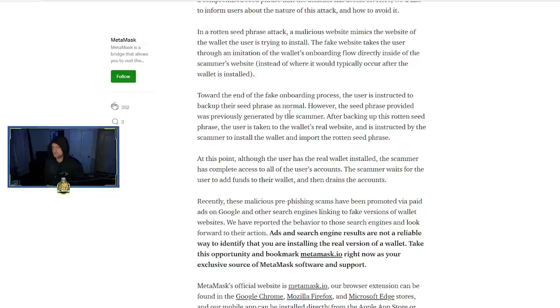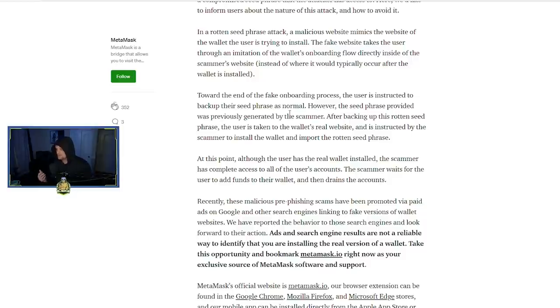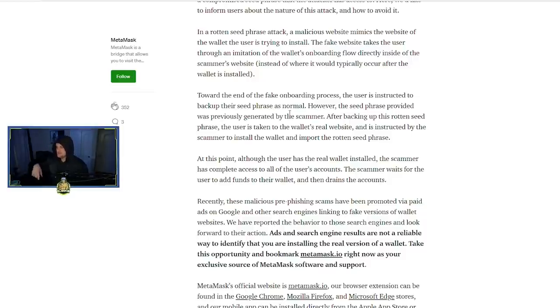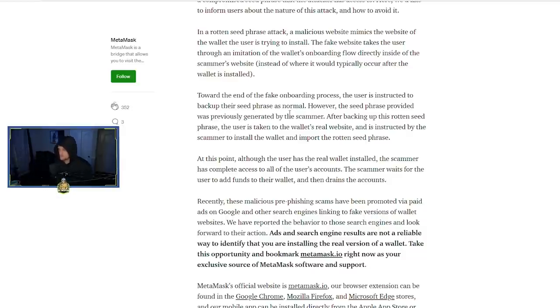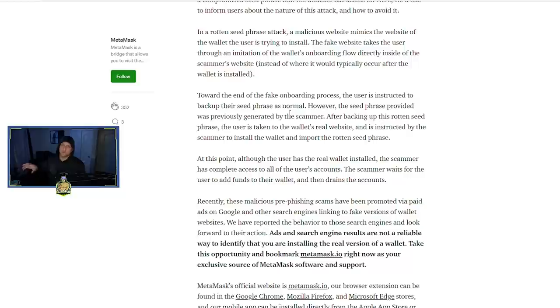The fake website takes the user through an imitation of the wallet's onboarding flow directly inside of the scammer's website. So it's going to look like MetaMask and all that. But toward the end of the fake onboarding process, the user is instructed to back up their seed phrase as normal. Here's where the attack comes in: the seed phrase provided was previously generated by the scammer.